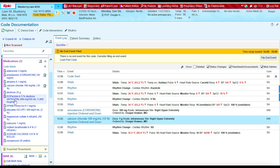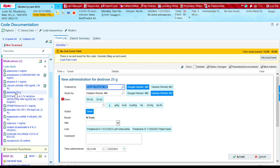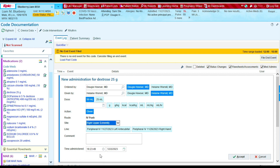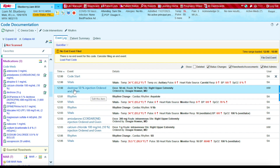The next medication we administered was dextrose, so I'm going to select dextrose. It was ordered by the same providers. We administered 50 mLs, given IV push through the IV in the right upper extremity. This was given at 12:00 PM — one of the very first medications administered during the code. I'm going to press Accept to file, and you'll see at 12 o'clock the D50 was administered.